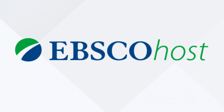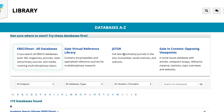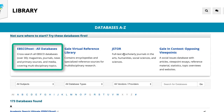A really powerful suite of databases available for your use is EBSCOhost. To access this resource, visit the library's home page and select the Databases link. Then select EBSCOhost All Databases. This will allow you to cross-search over 30 EBSCO databases in our collection.